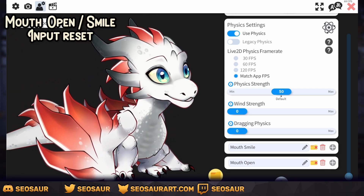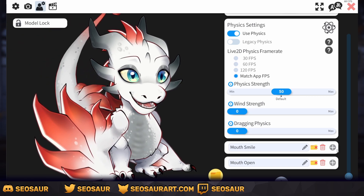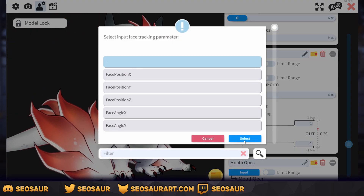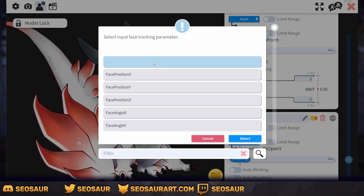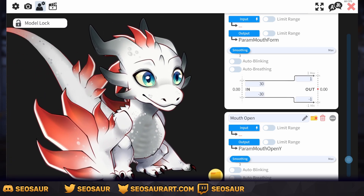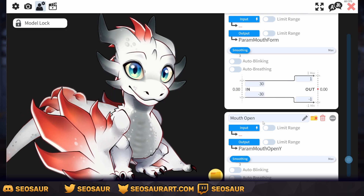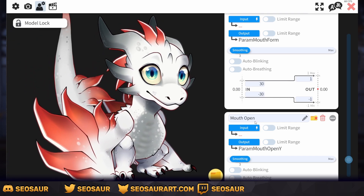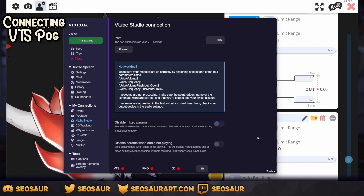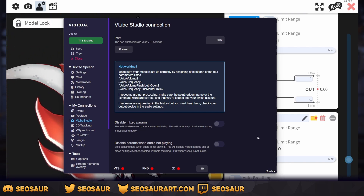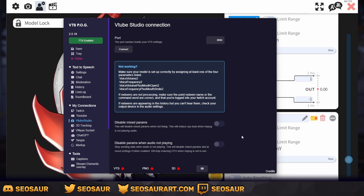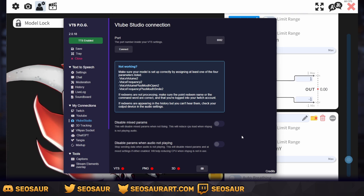Now that we've removed all the parameters, before we switch to VTS POG, go back into mouth smile and mouth open and remove the input entirely — don't worry, we'll come back to it and replace it with something else. So now we want to get the new input so it communicates with whatever TTS program you're using. In our scenario we're going to be using VTS POG — it's a super cheap program that's available and their Discord support is super quick. There are many other programs that can do similar things, but for this tutorial we're going to focus on VTS POG.